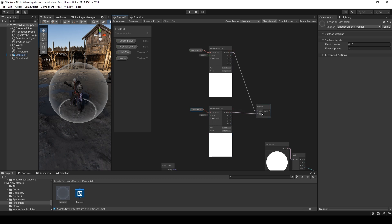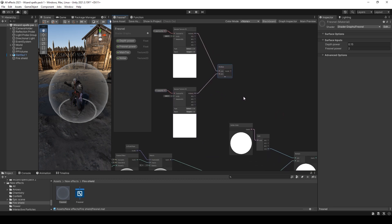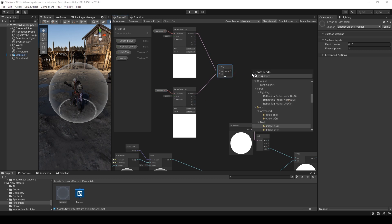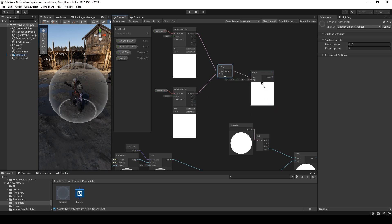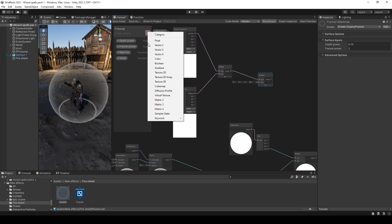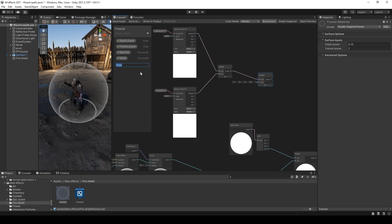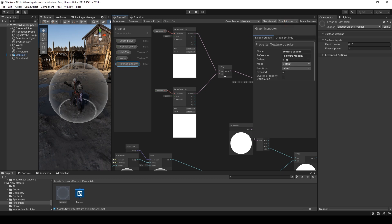Multiply, multiply, multiply. And you can also multiply it with some value. I will name it texture opacity. And I will set this value to 0.4.